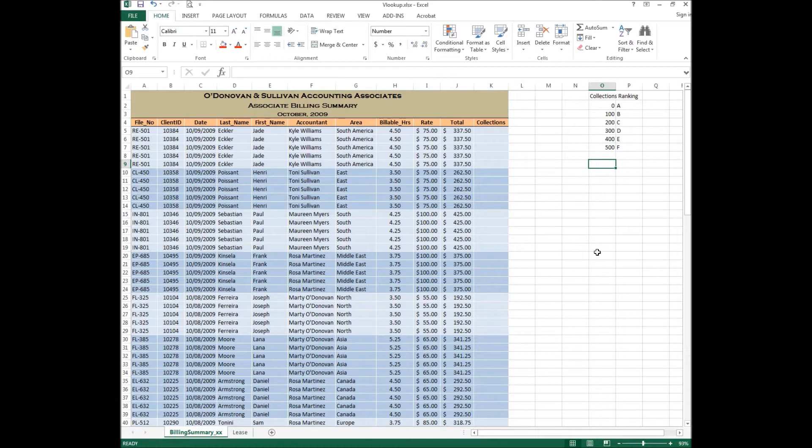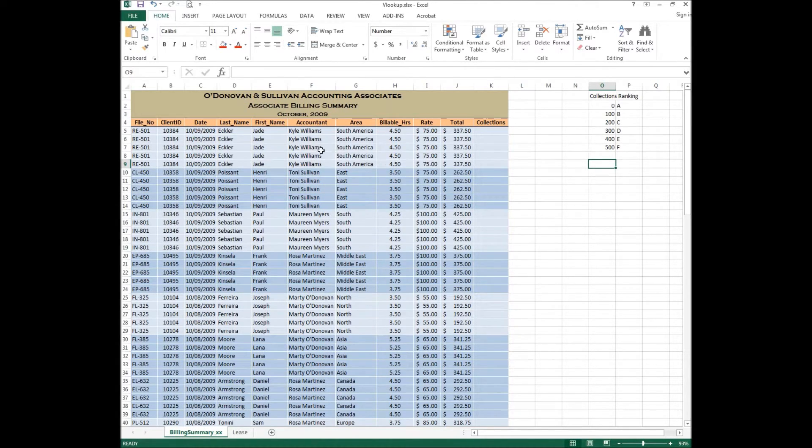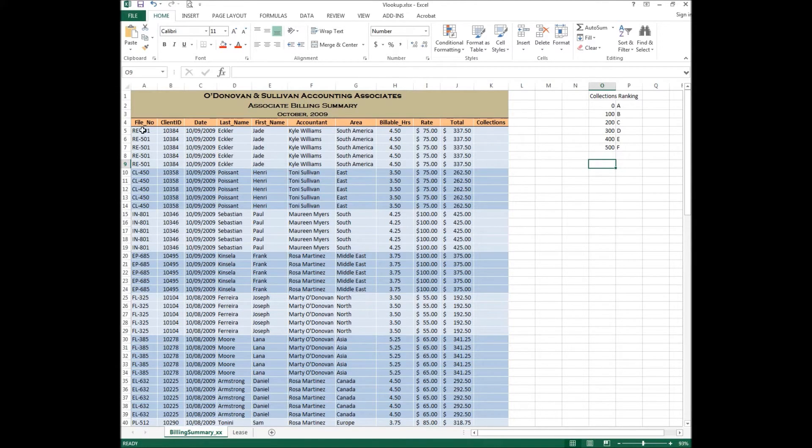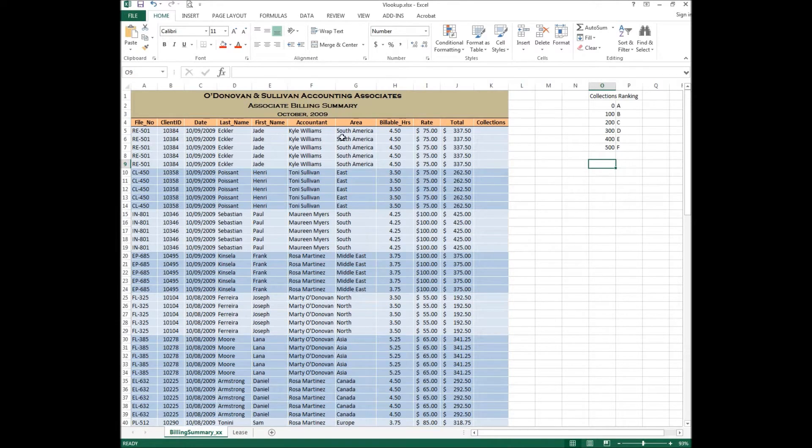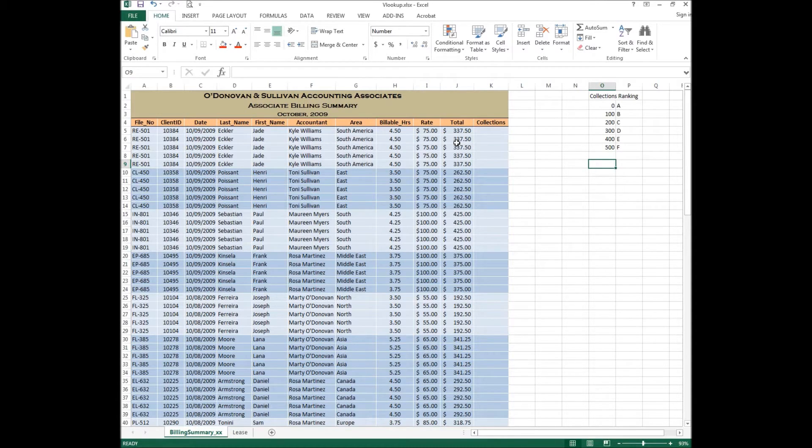What we have here is a spreadsheet that has a whole bunch of totals that relate to all kinds of different information. This is a spreadsheet of accounting associates, their billing summary, and you've got things such as file number, client ID, the date, area, billable hours, rate and total. There are all kinds of things happening on this spreadsheet and in later videos we will use the same spreadsheet to do different things.